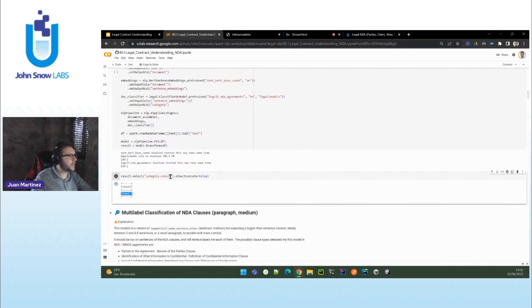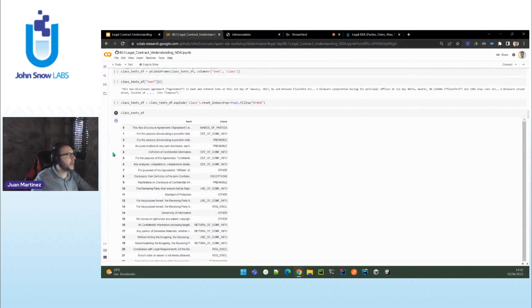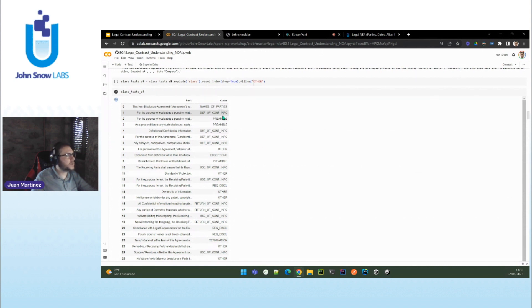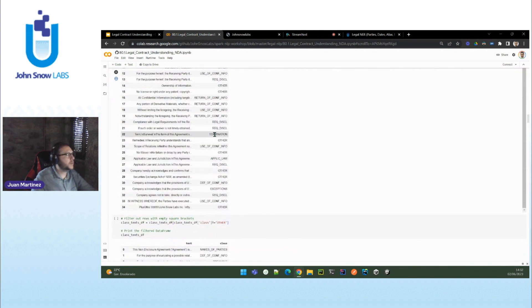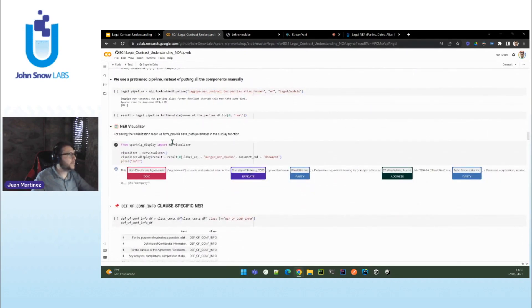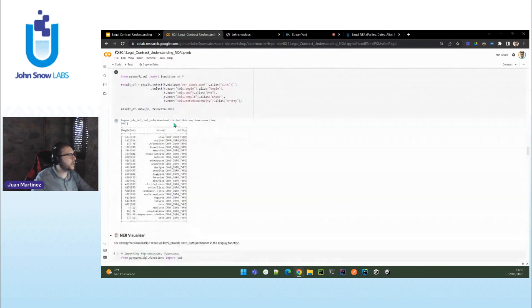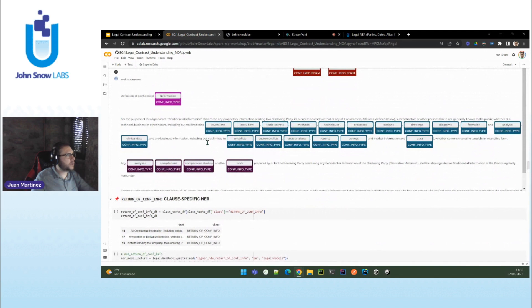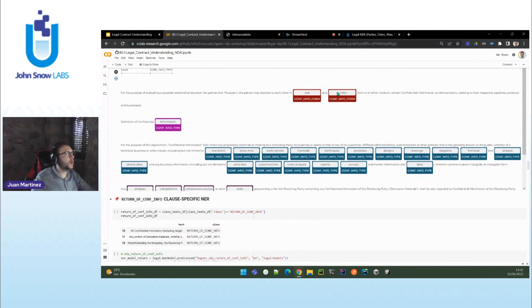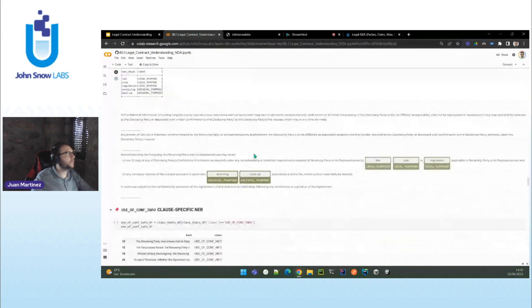Take a look — now we have identified not only one section, but up to 24 sections of the NDA: names of the parties, definition of confidential information, preamble, exceptions, use of confidential information. If you remember, we have up to 500 clause classifiers. Then what we do is NER — the very same thing we have done — but for all the different clauses instead of just the introductory clause. This is the introductory, but then also here you have definition of confidential information — you can extract confidential information types, forms — for example, oral or written form — if you want to notify something, etc. So many NERs for many different clauses.